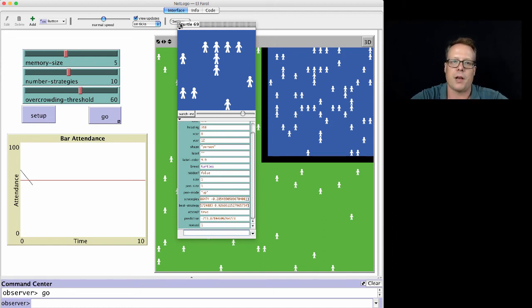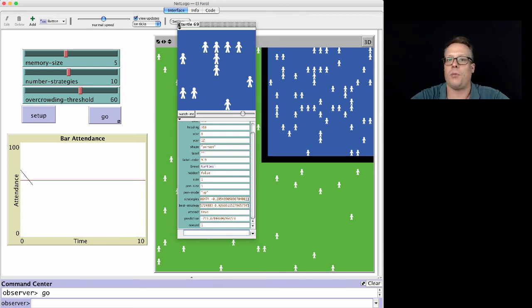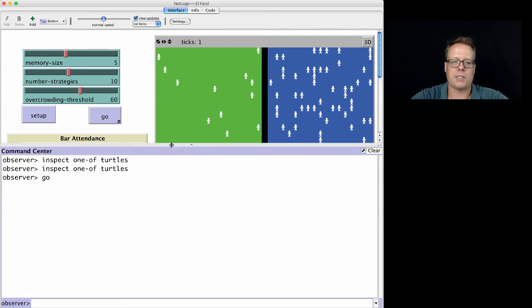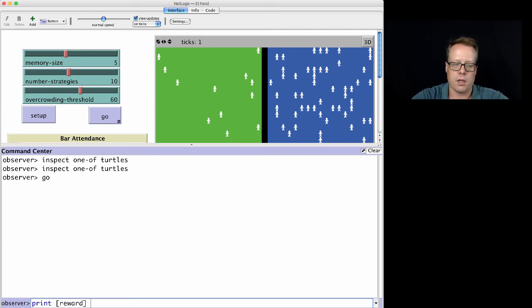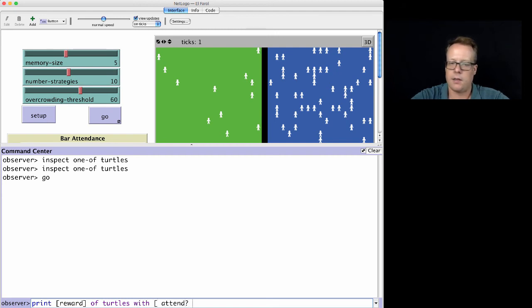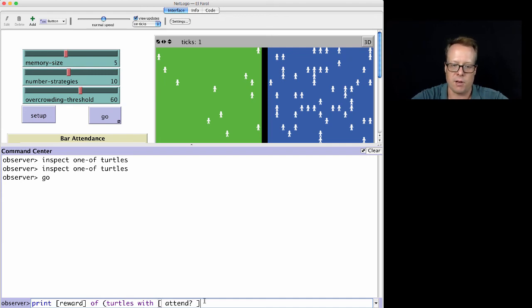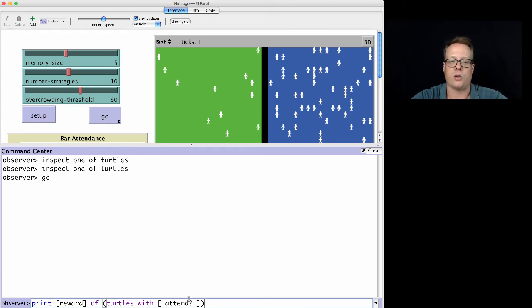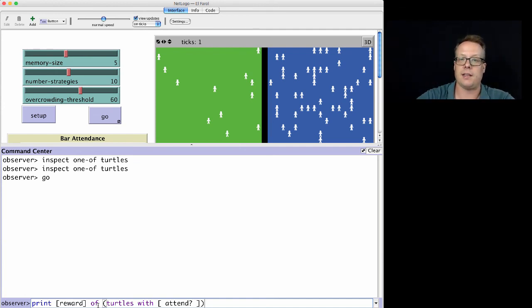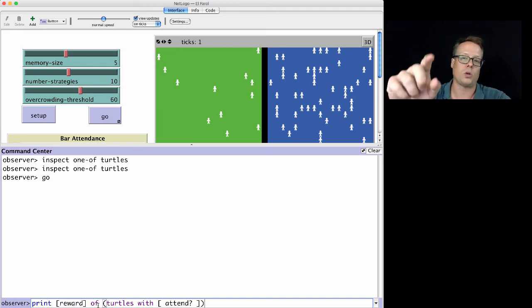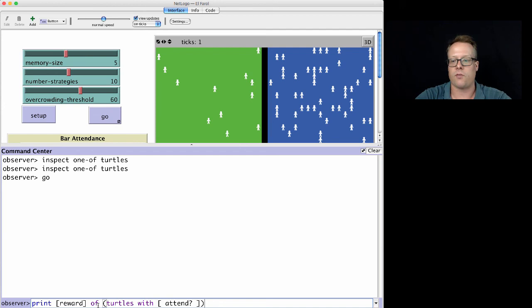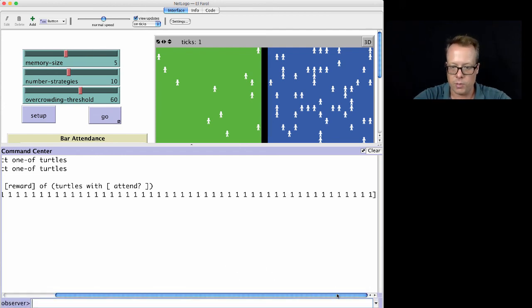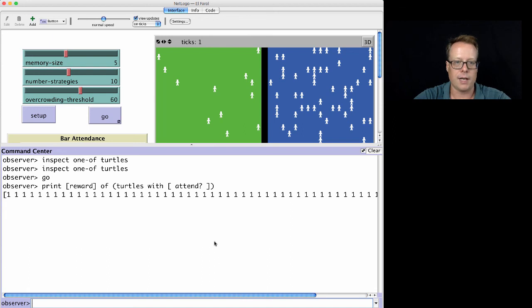Let's say you wanted to debug a little bit more. You wanted to really make sure that you were working correctly. You could just say print reward of turtles with attend. So this is going to find all the turtles with attend being true and then print the reward of those. Just in case you're worried about order of operations, you can always put brackets. This is saying find the turtles with attend and then print their reward. If we did this correctly, this should print a whole string of ones, because every turtle that attended, we now know was in a case where it was not crowded. And this is the first time step, so therefore it should all be ones. Sure enough, if we scroll around, we see that it's all ones.